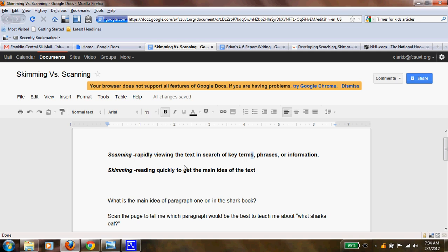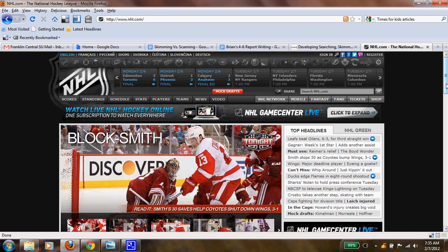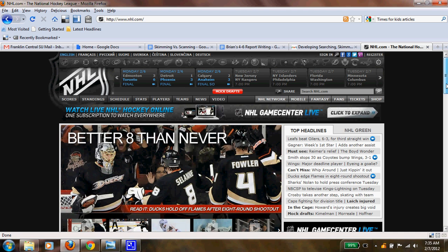To model this — I'm a pretty avid sports fan. My favorite team is the Pittsburgh Penguins, and one of the players on the team is very fun to watch: Sidney Crosby. He's been injured lately and I want to see the update on that. So I'm going to go to NHL.com and scan this page to see if there's anything that says Crosby.